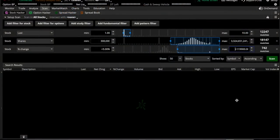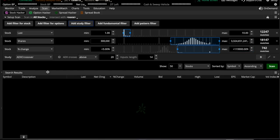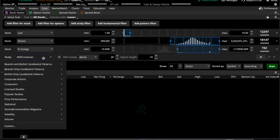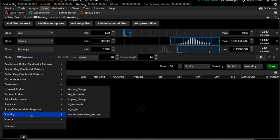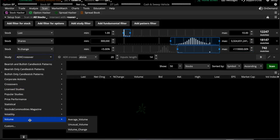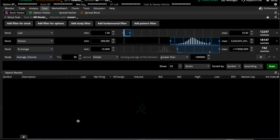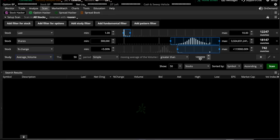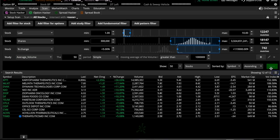And then the final one we're going to add, we're not going to add a filter for the stock, we're going to add a study filter. This we're going to go down to volume. Under volume, you have three different options: average volume, unusual volume, and volume change. You can mess with these on your own if you want to see what it picks up. But I'm going to go with average volume this time. We're going to go for the last 50 days. And the period will be the simple moving average of volume of greater than 1 million. We're going to leave these at default. And then we're going to hit the scan button and scan it and see how it comes up.